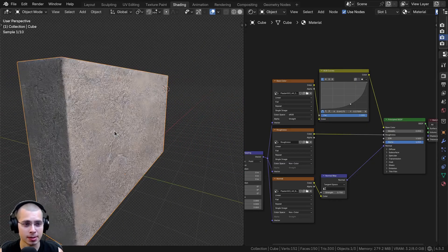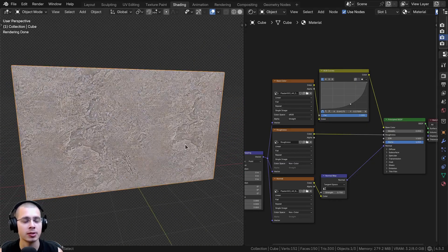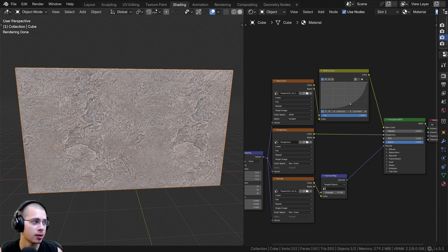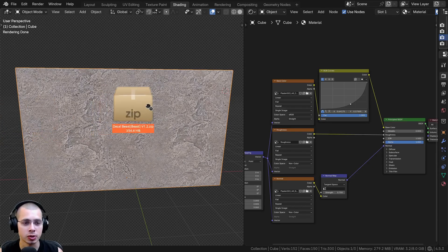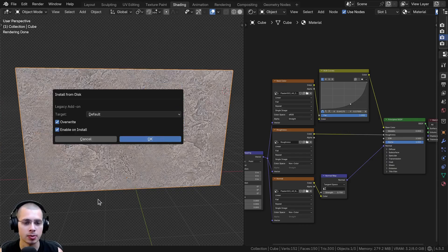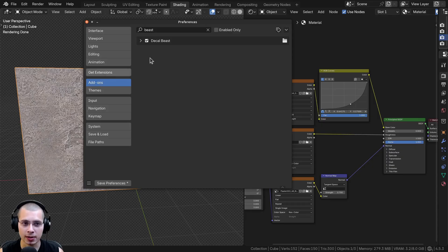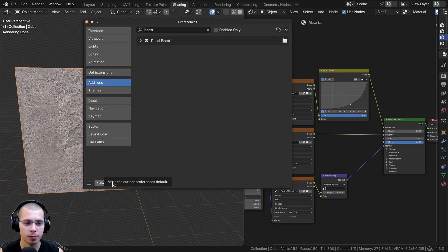Here in Blender, I just have this simple cube with a plaster material. What's so cool about the add-on is you can add the decal onto any object, even if it already has a material. To install the add-on, just download it, take the zip file, and drag and drop it into Blender, then click OK to install. To always have it on, go to Edit, Preferences, the Add-ons tab, search for Decal Beast, make sure it's checkmarked, and click Save Preferences.